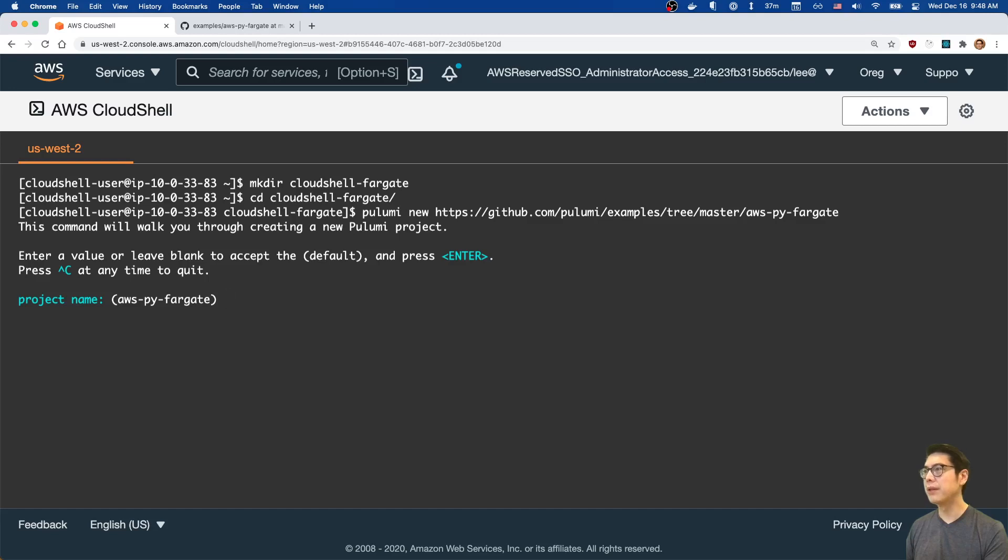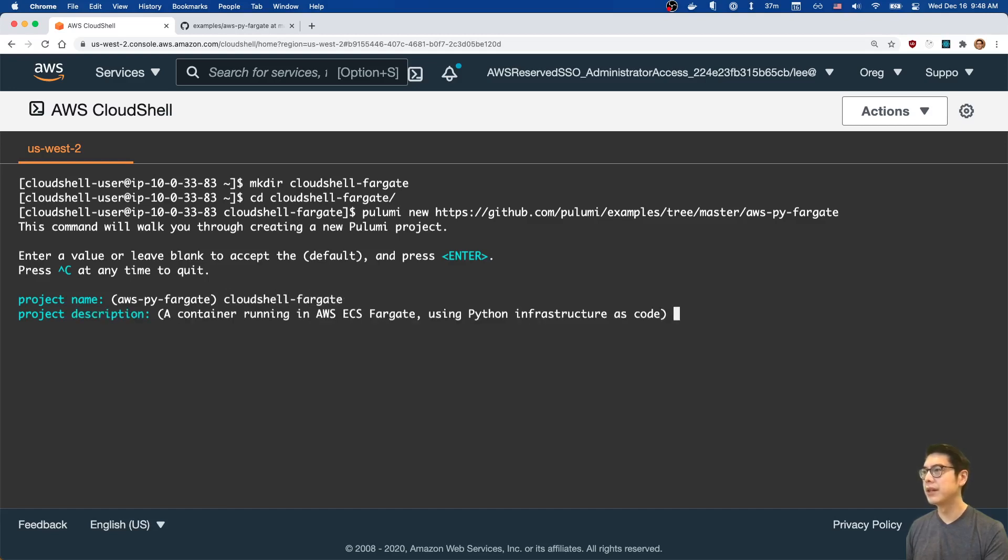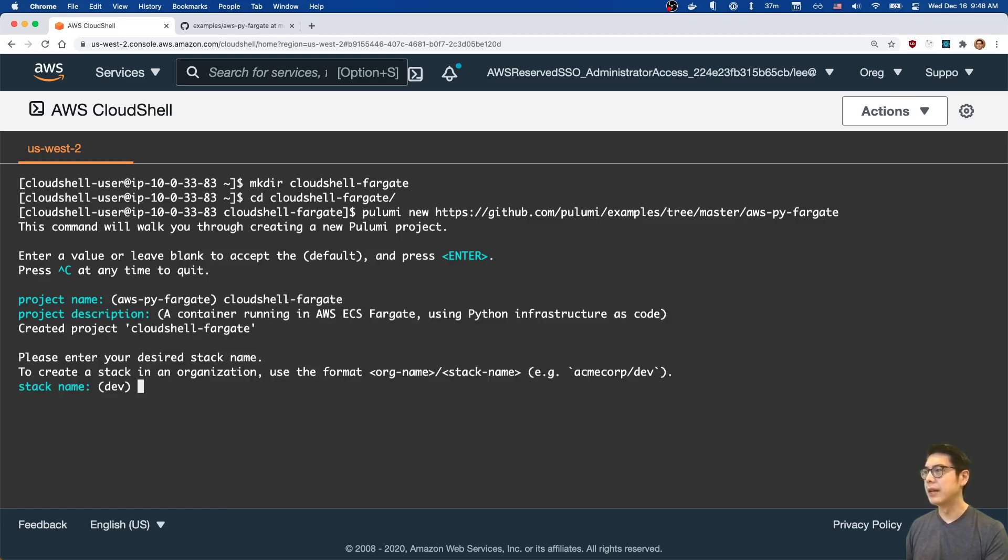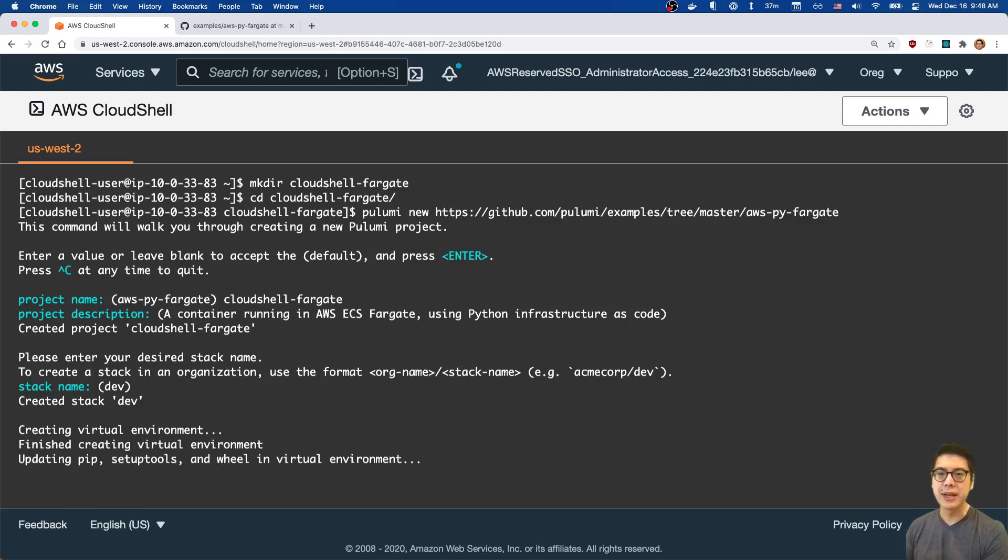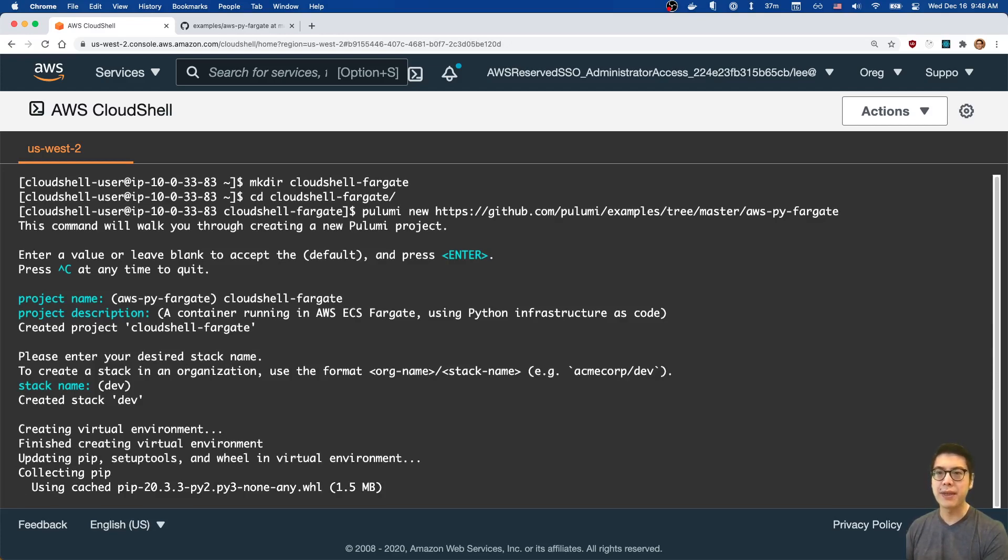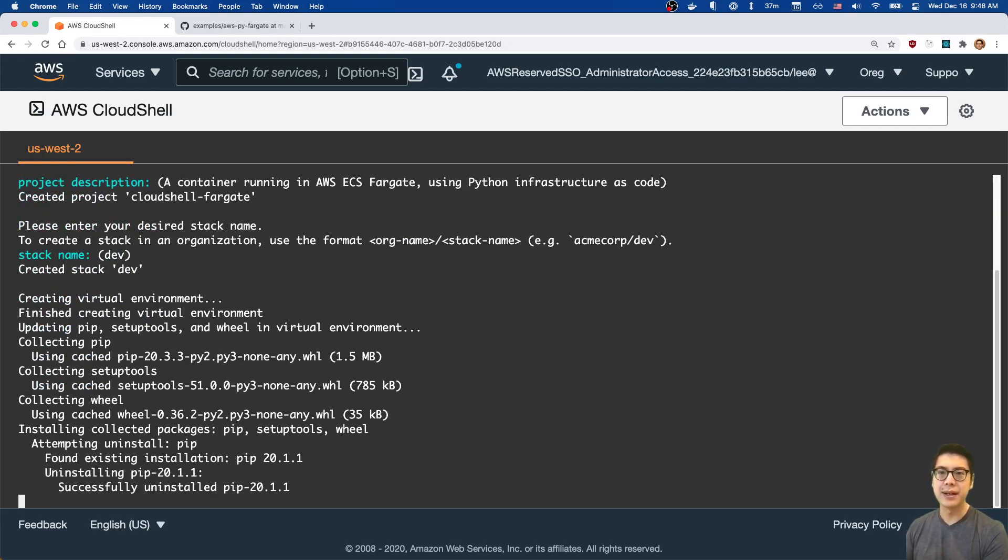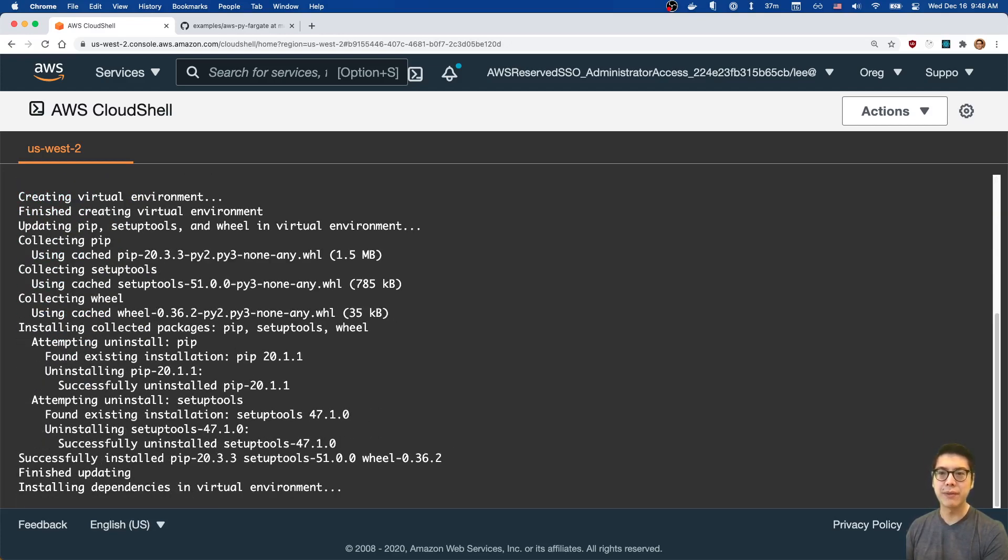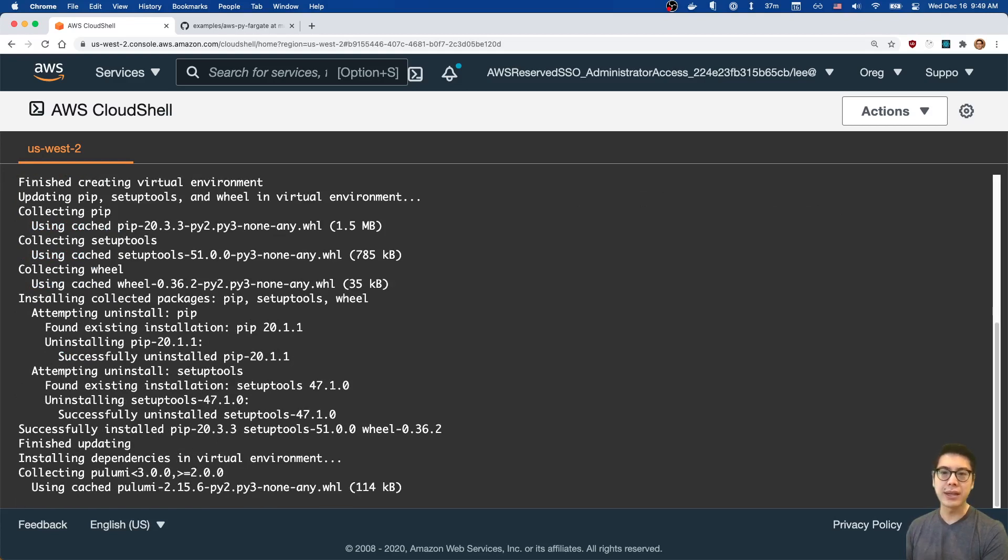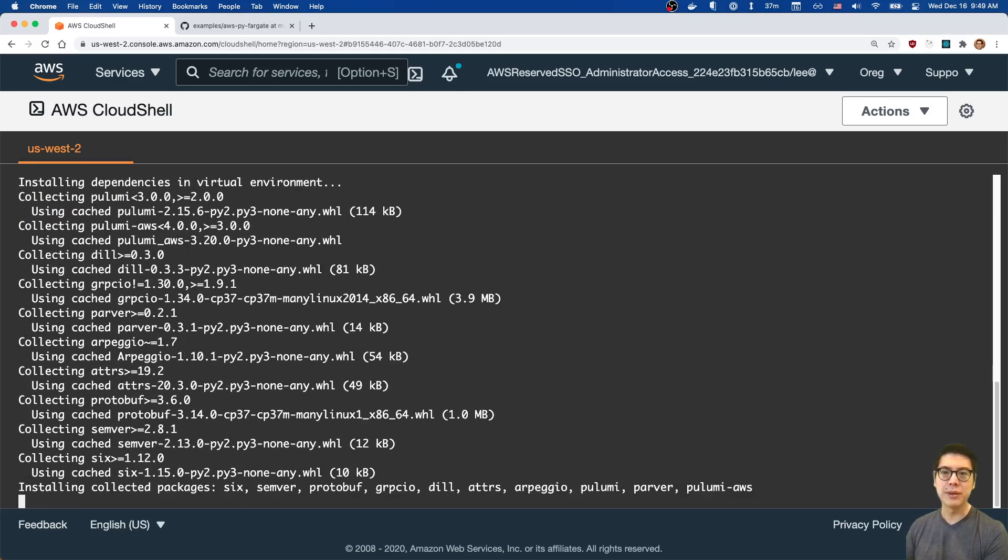We'll call this Cloud Shell Fargate dev. And that's pretty much it. This will go ahead and do everything else we need. There's already Python installed in the Cloud Shell environment, so I don't have to bother doing that. Pulumi takes care of the rest in terms of installing all the dependencies, as you can see scrolling across the screen right now.